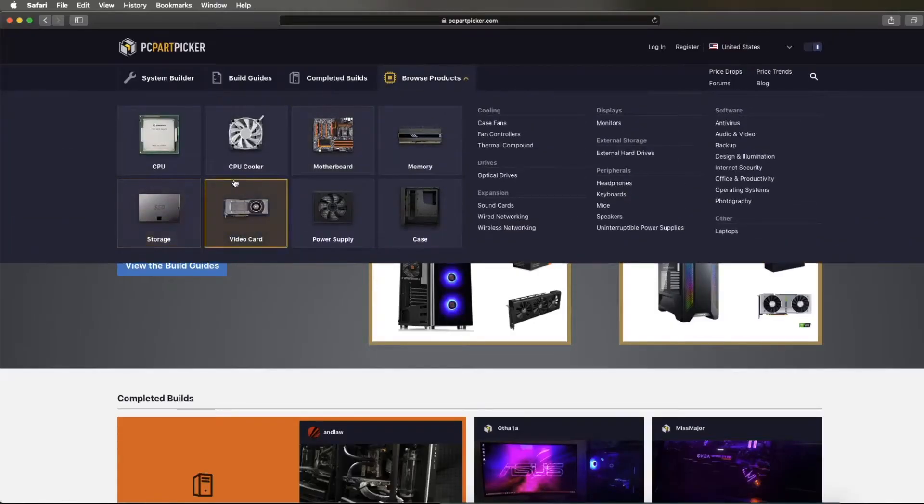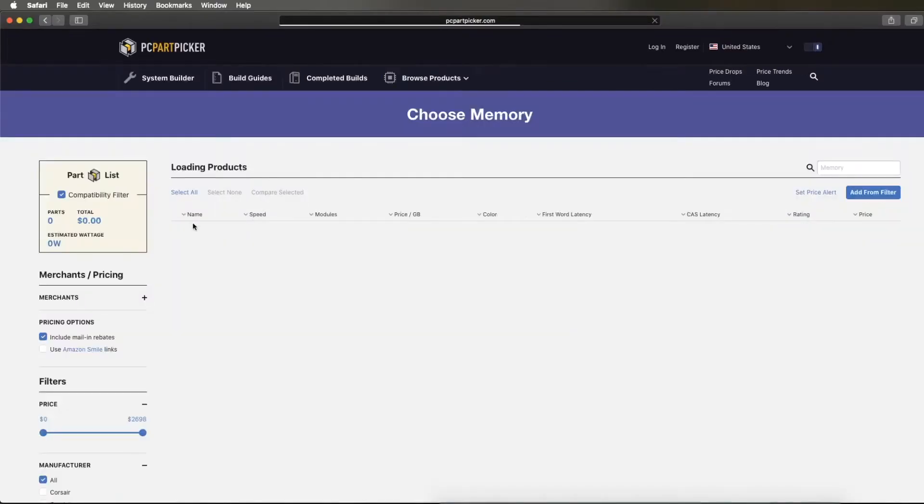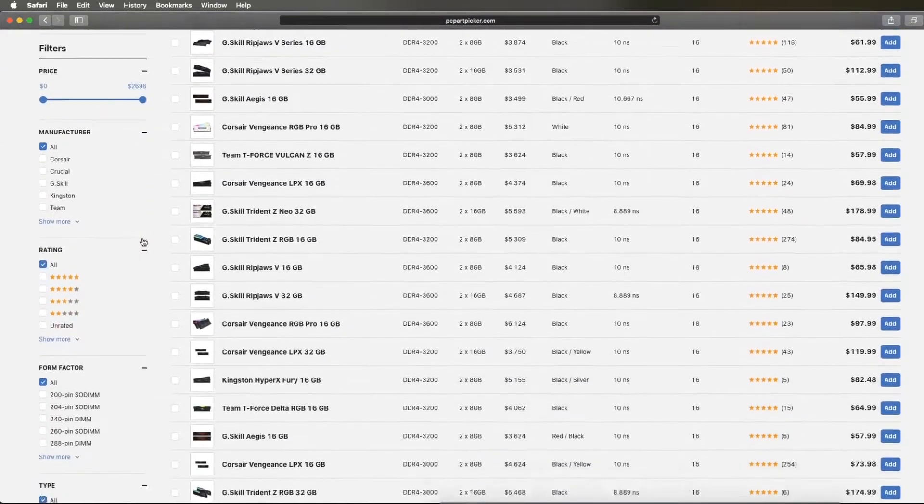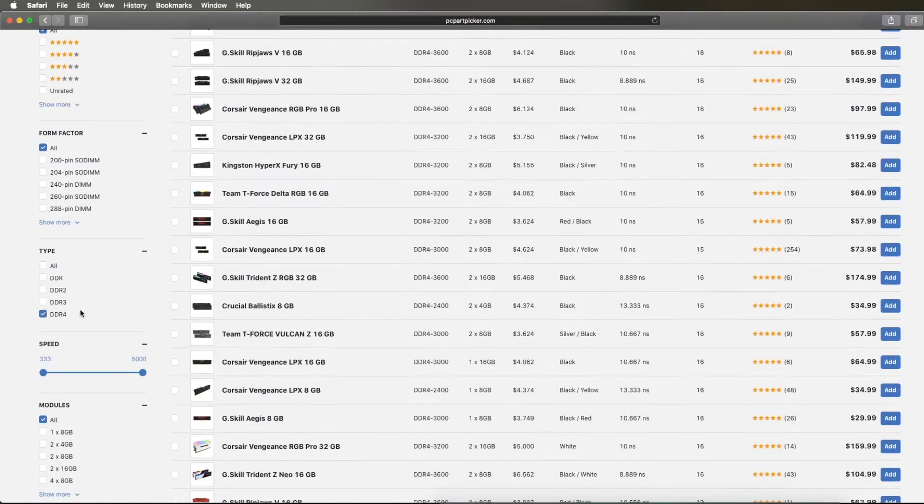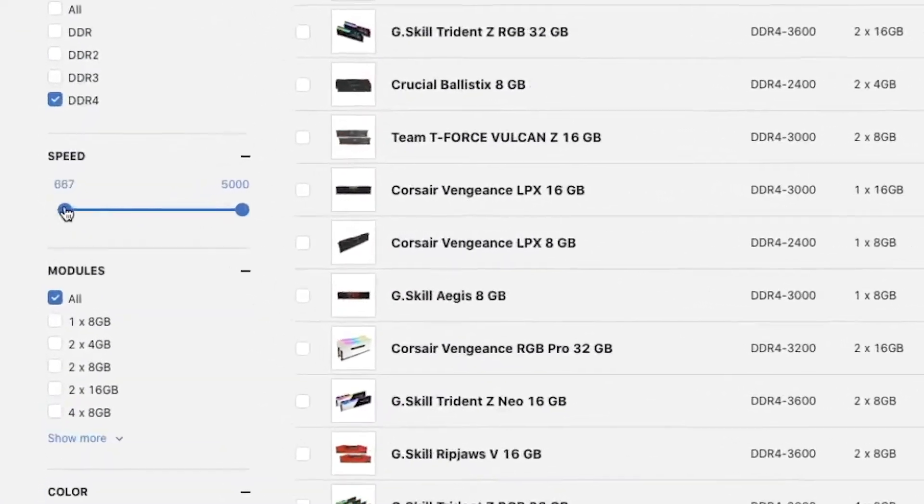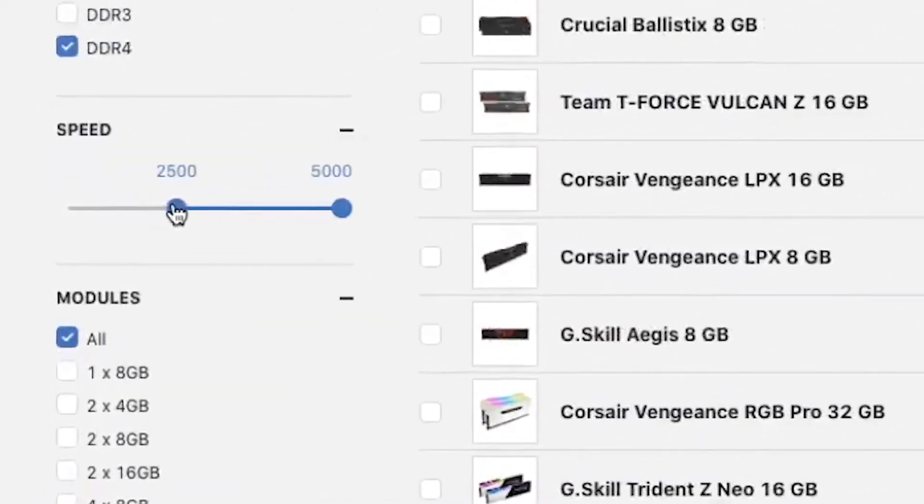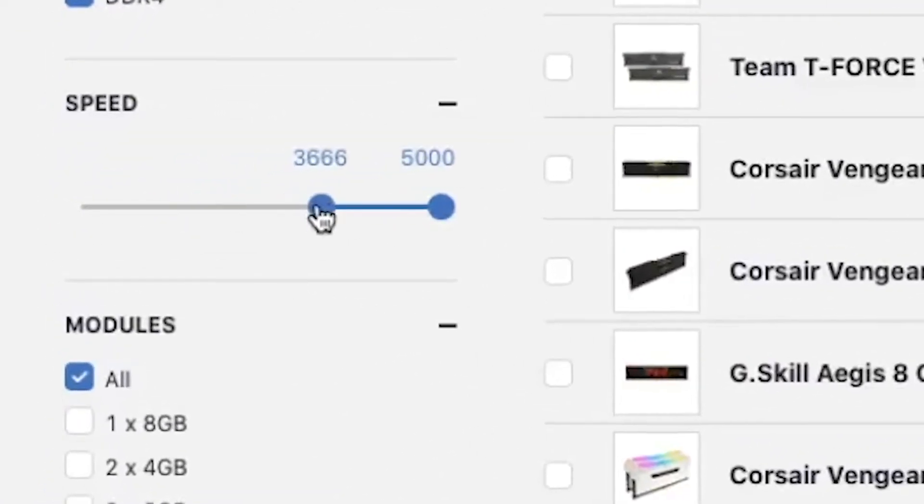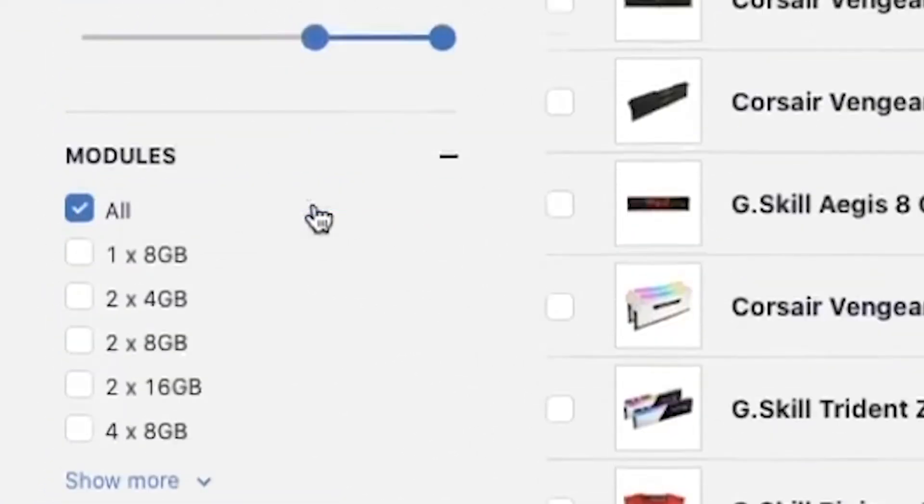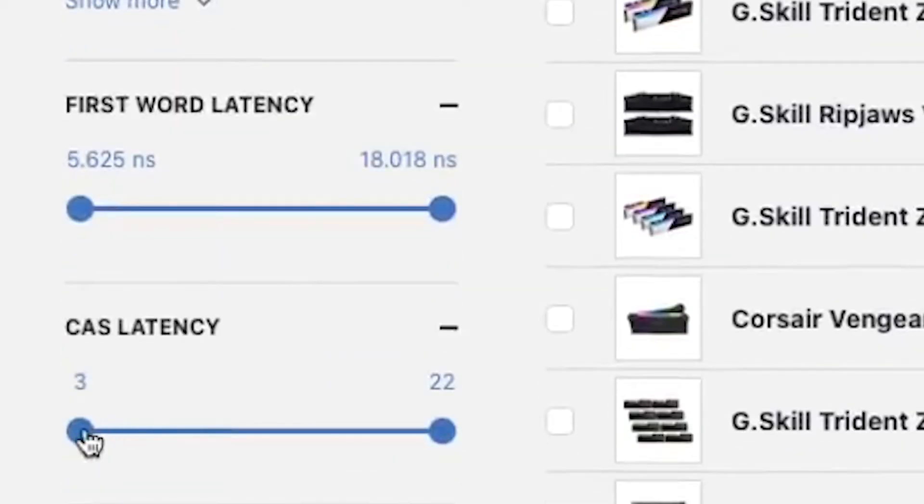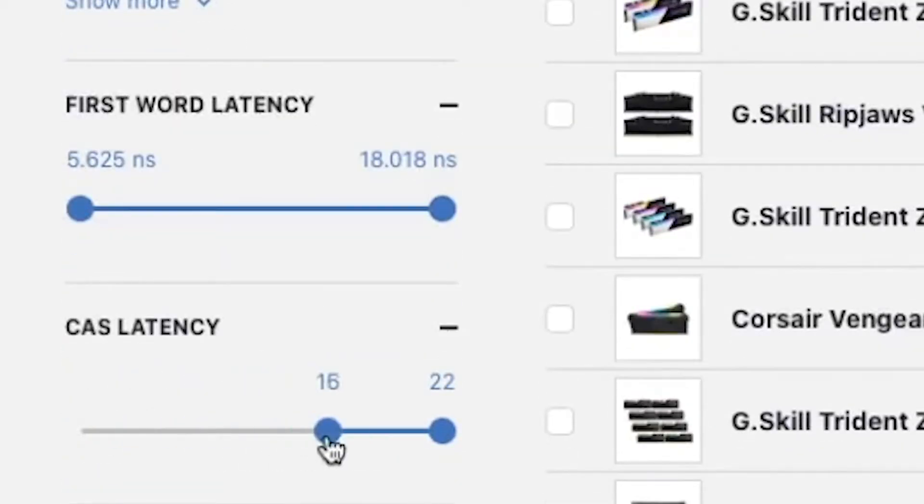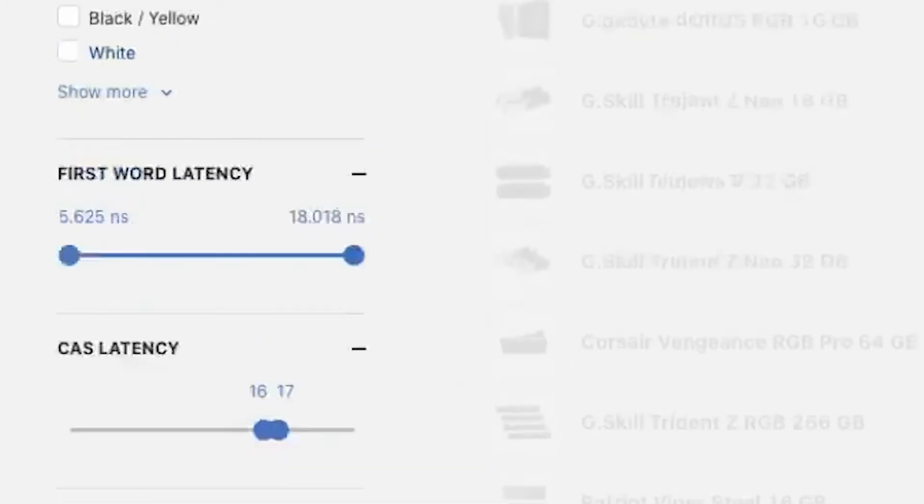Some more general rules of thumb: 3200C14 and 3600C16 are generally B-Die kits, but they can be a little more expensive because this is a pretty common thing to look out for.